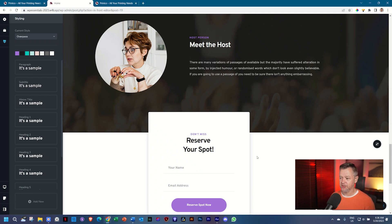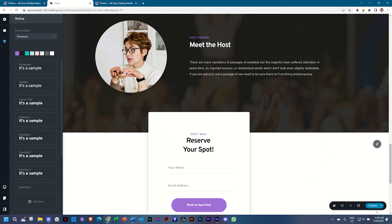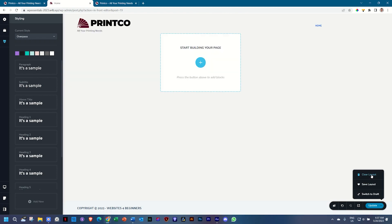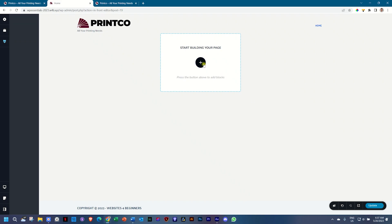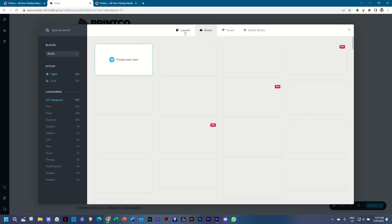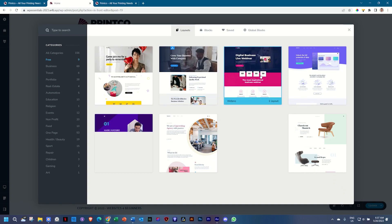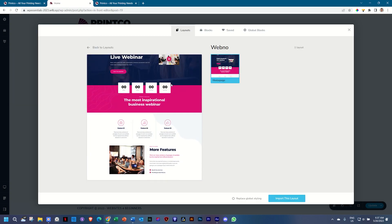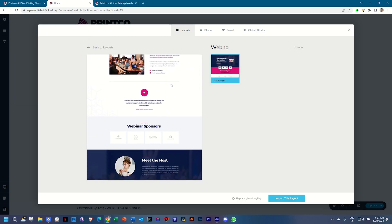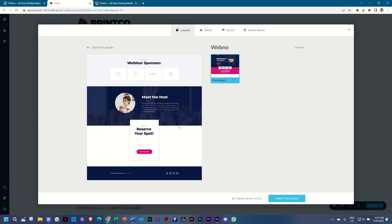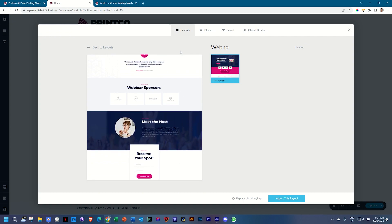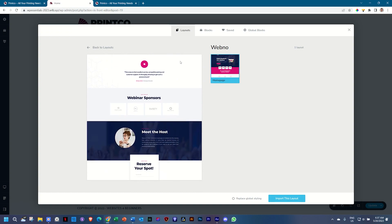Go to the page options toolbar in the bottom right, select Clear Layout — it's going to remove everything — and we bring that page in again. Go to Layouts, select Free, and then we select WebNow. You can see WebNow has these pink colors and dark colors, which are not the default color theme.